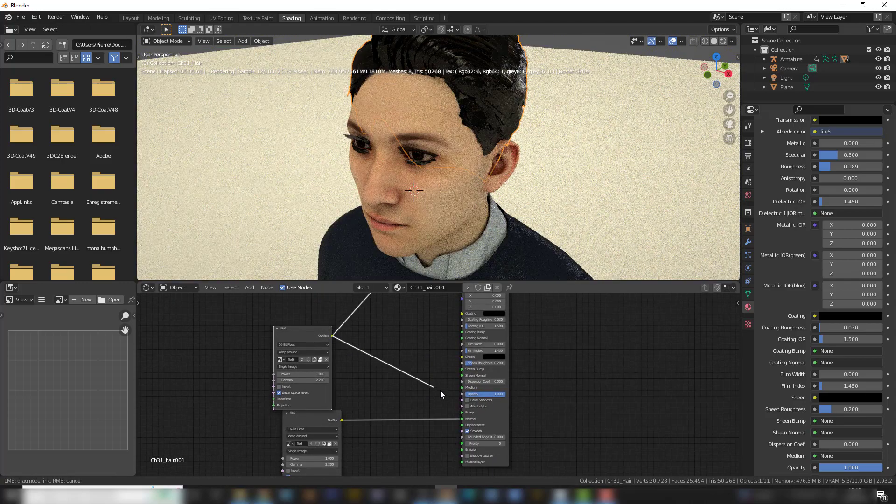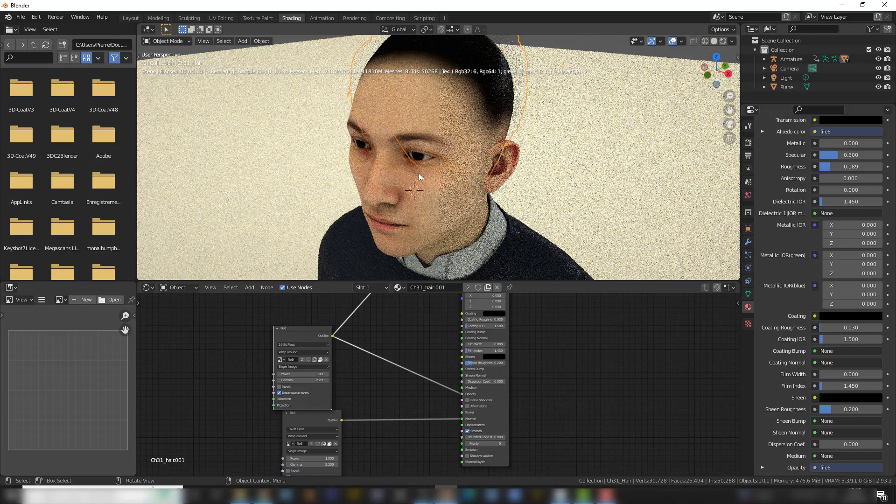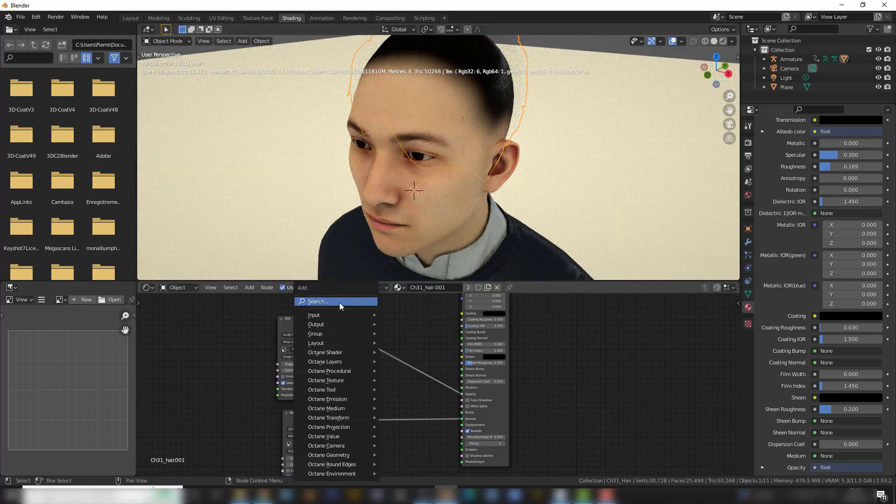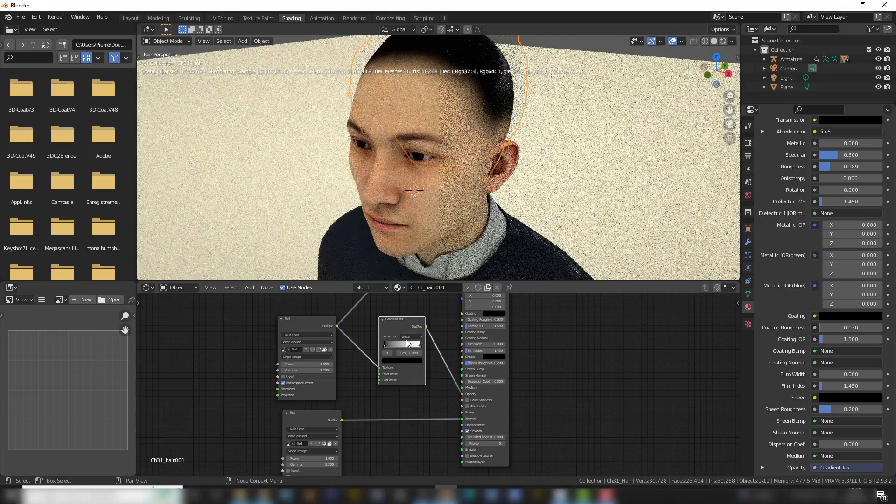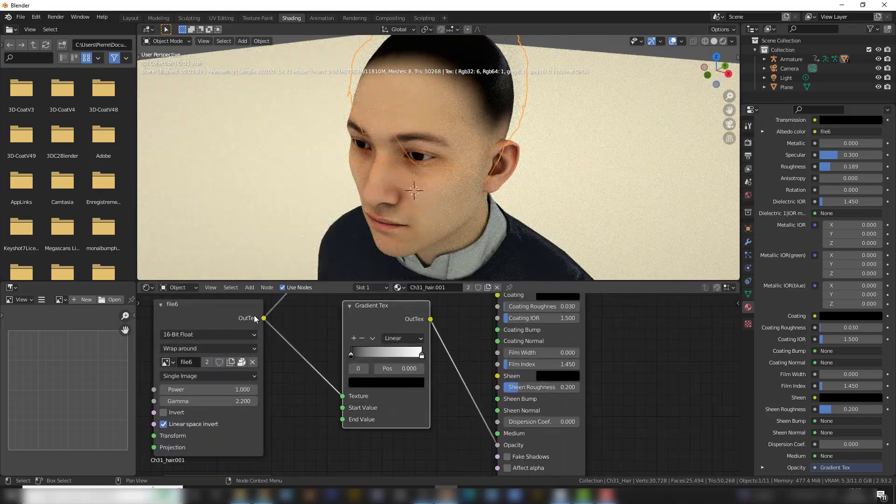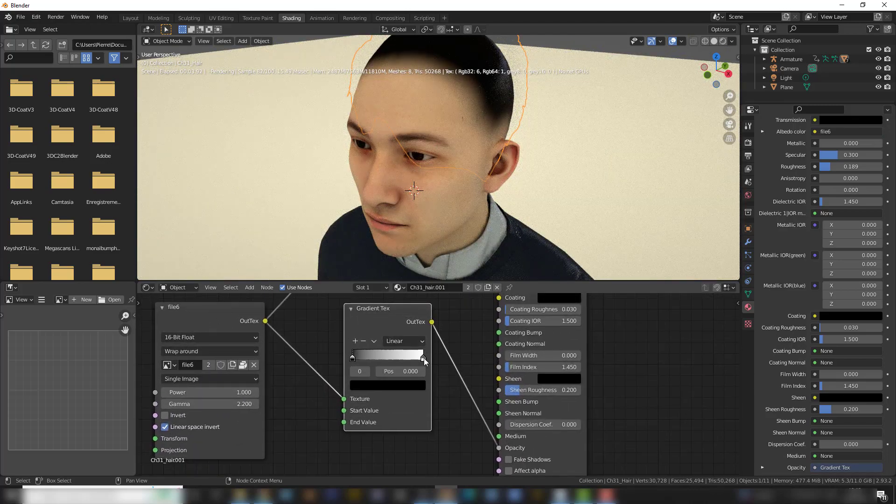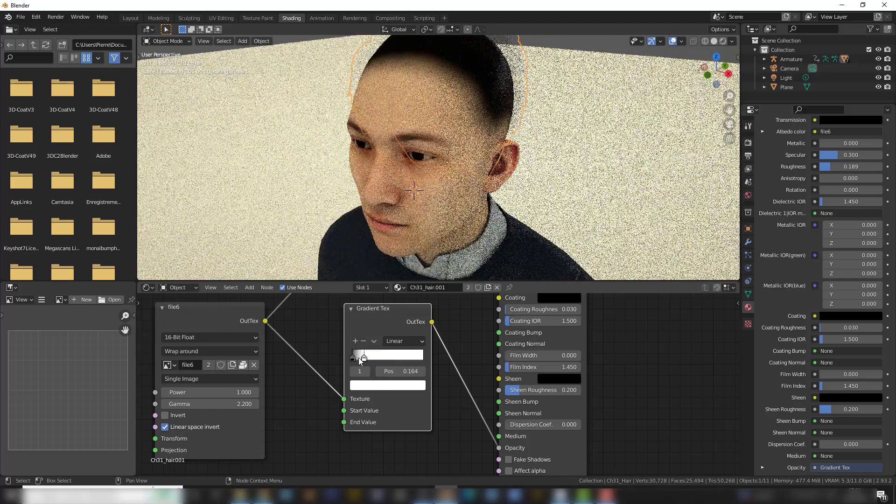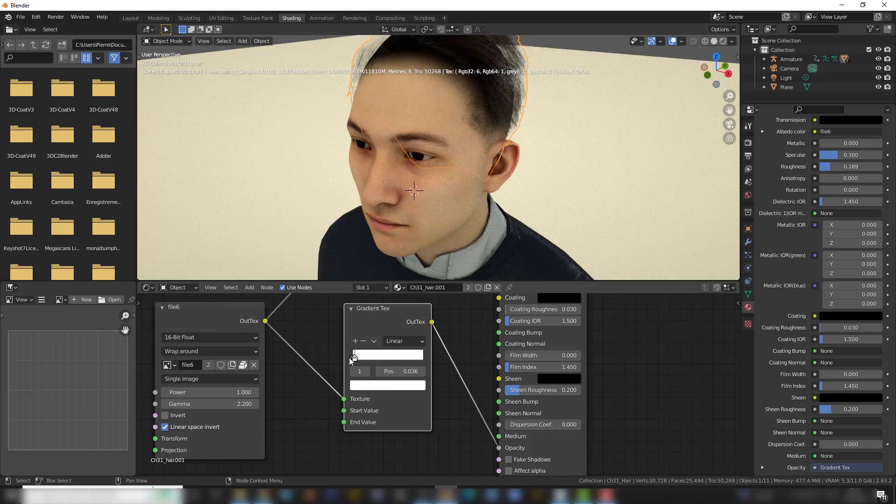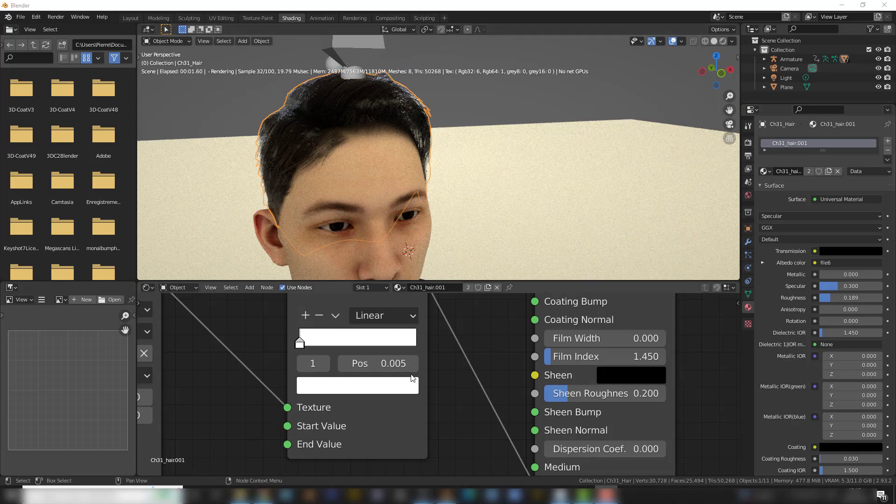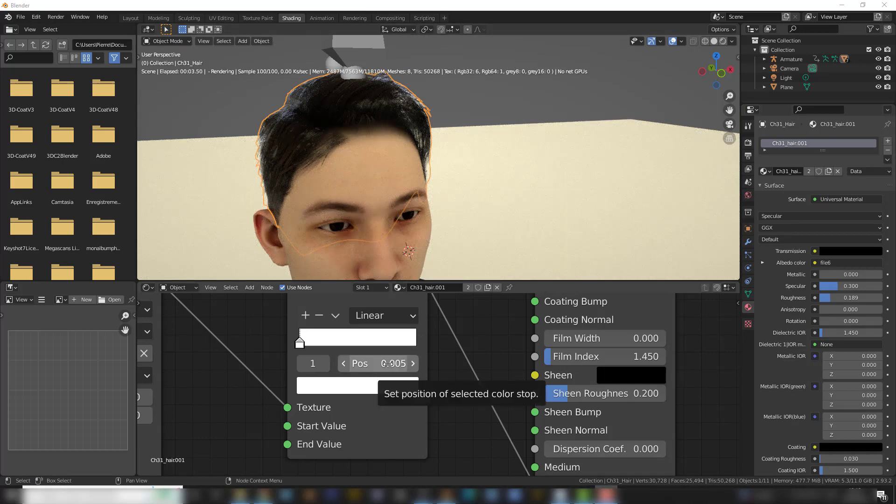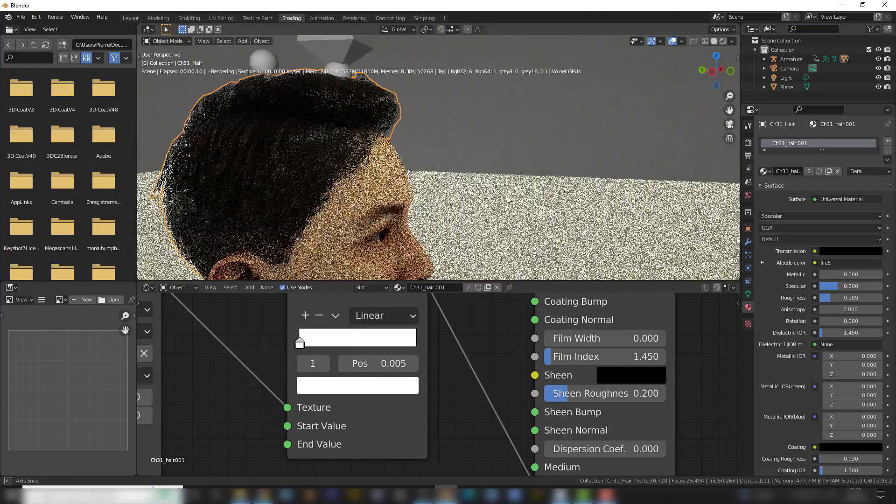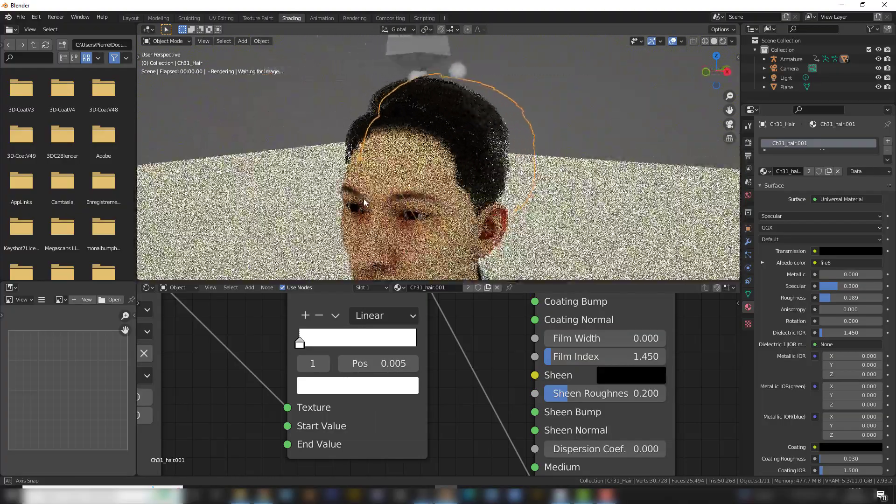Throw it into Opacity, and it will disappear. Go Shift A, Gradient, and put the gradient into the opacity, between the opacity and the texture. And play with the gradient here. So I think this value of the white at 0.005 gives me what I want for the hair.